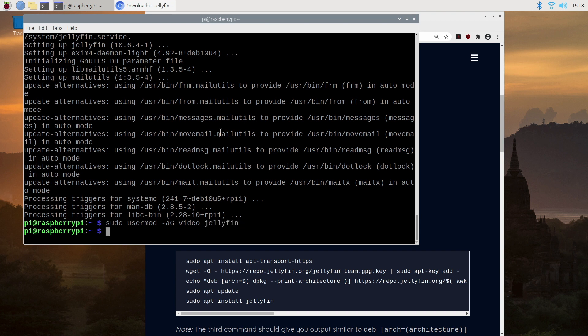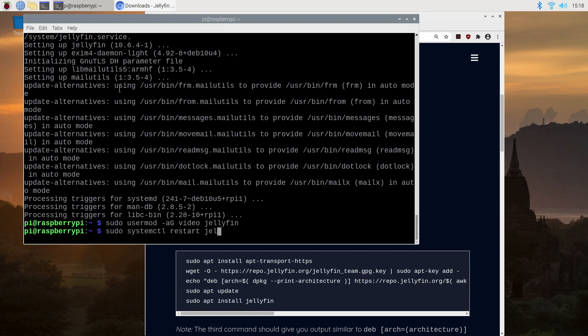We then need to restart the jellyfin service for that to take effect. So we type in sudo systemctl restart jellyfin and press return.